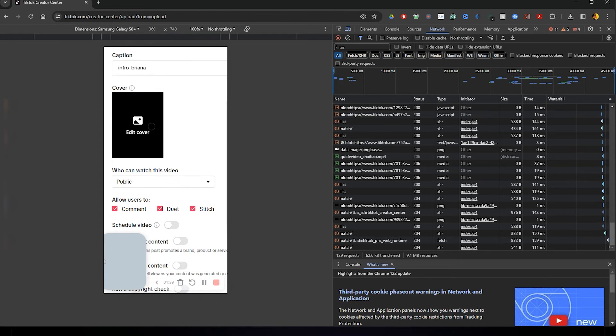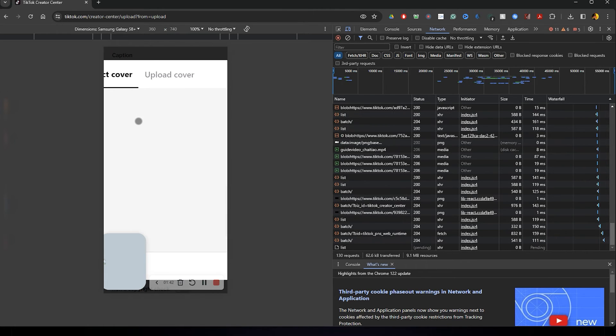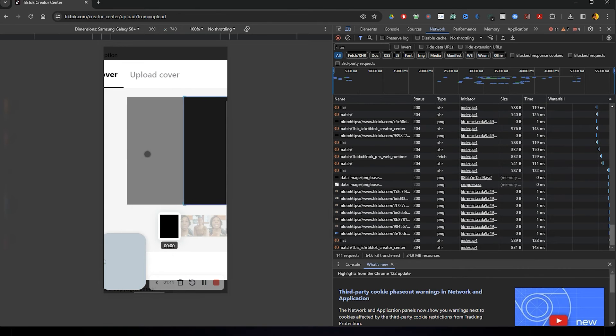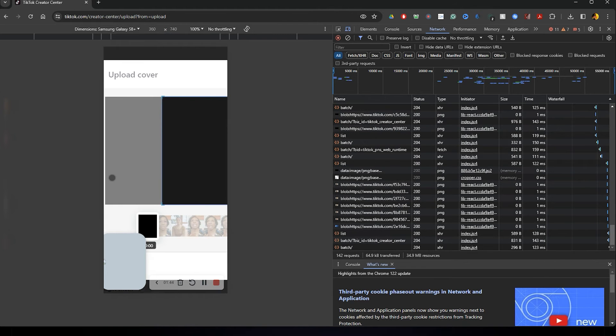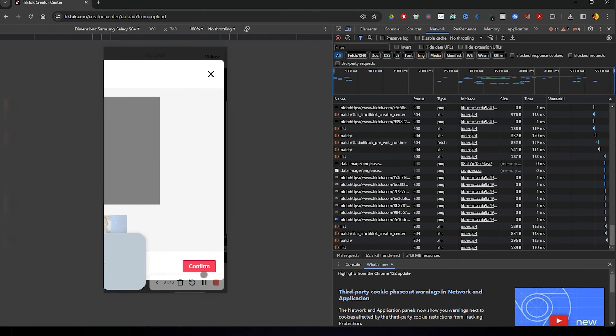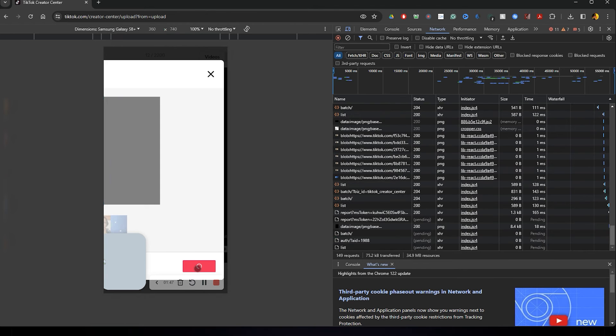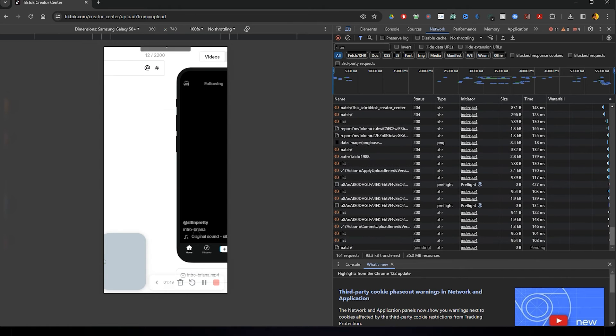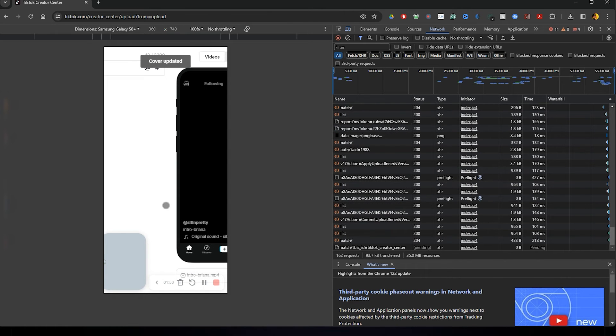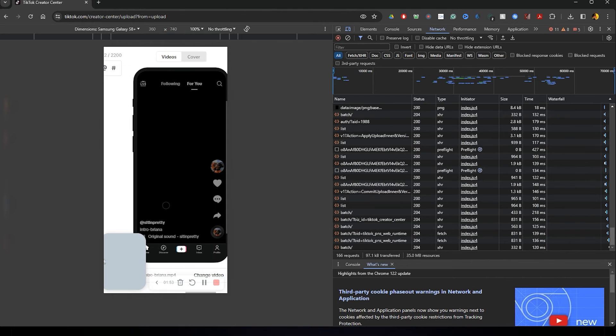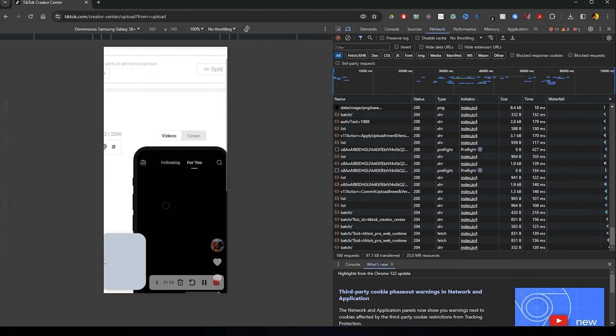So basically, I have uploaded the video here. I would have gone in here and selected my photo for the cover. And then you just proceed as normal. You upload your video and it doesn't take very long.